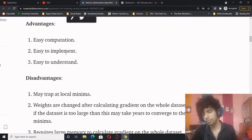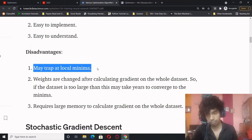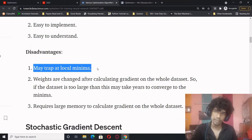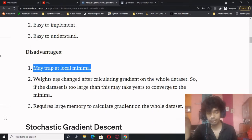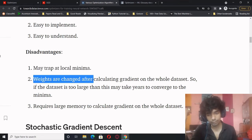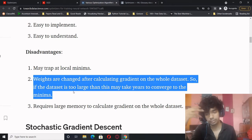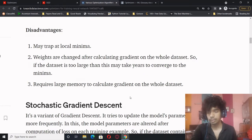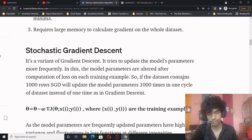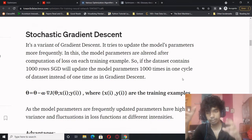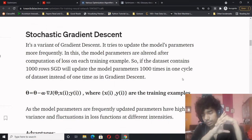Advantages of gradient descent: easy to compute, easy to implement, easy to understand. Disadvantages: it might get trapped at a local minima; weights are changed after calculating gradient on the whole dataset, so if the dataset is too large it may take years to converge; and it requires large memory to calculate the gradient on the whole dataset. This led to the idea of stochastic gradient descent.